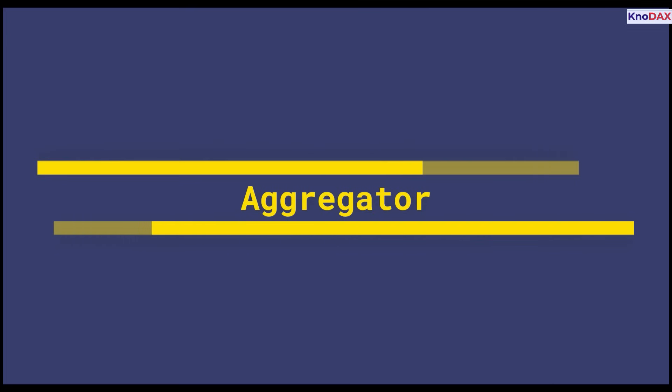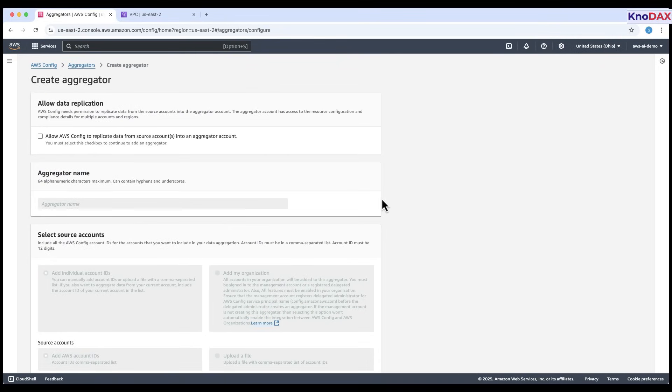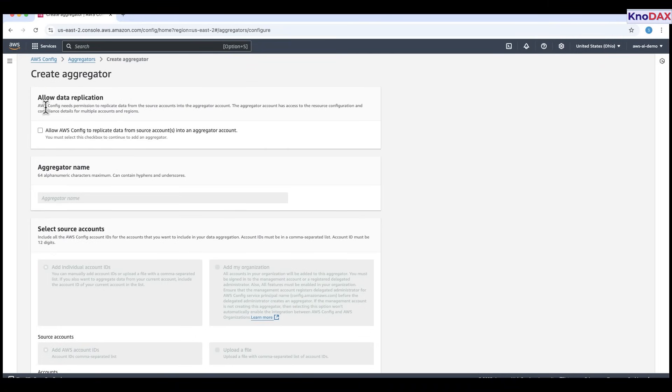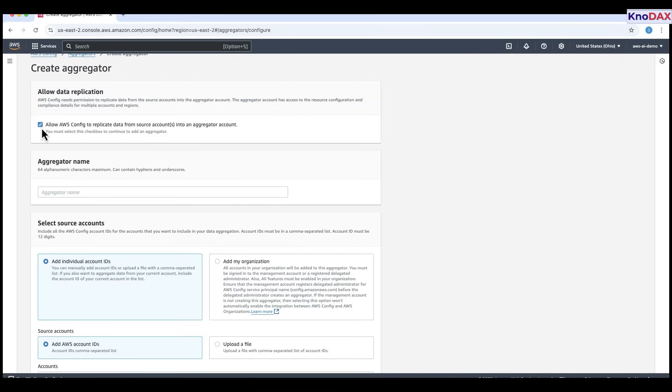Finally, under aggregators, you can aggregate data across multiple AWS accounts. An aggregator lets you collect and view configuration and compliance data from multiple AWS accounts and regions in one place. At the top, enable allow data replication by checking the box. This gives AWS config permission to pull data from source accounts into your aggregator account.